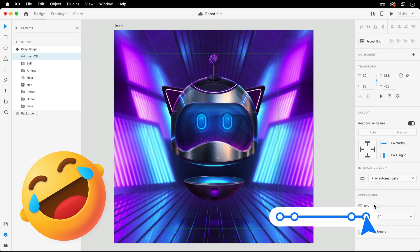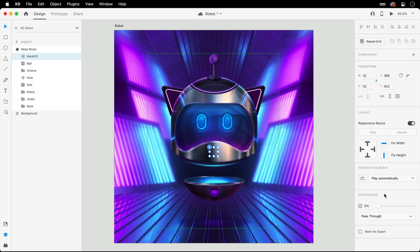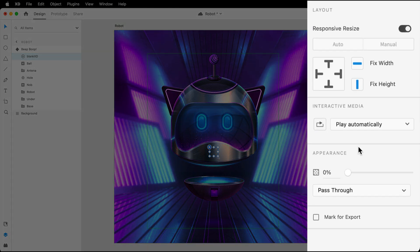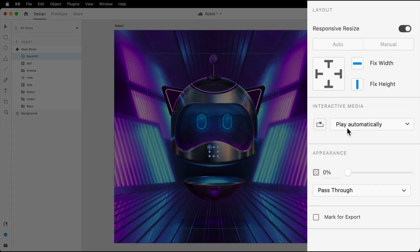Now that we have our Lottie animation within this state, we'll want to make sure that its playback is set to play automatically, and that looping is not turned on.